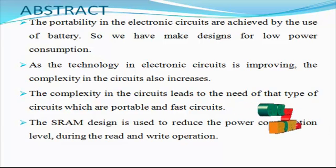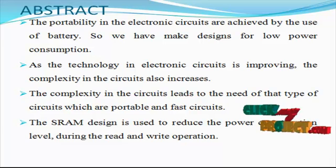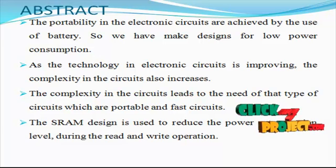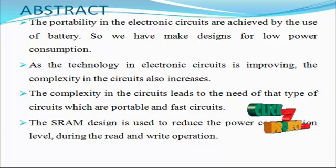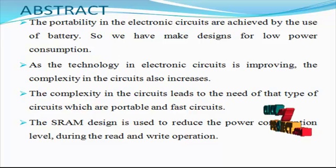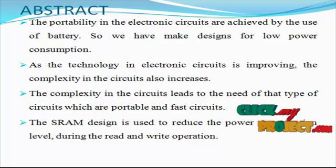To verify the proposed design, a 32 kilobit SRAM is designed and simulated in 90 nanometer CMOS technology using the proposed 7-transistor and conventional 6-transistor SRAM cells.